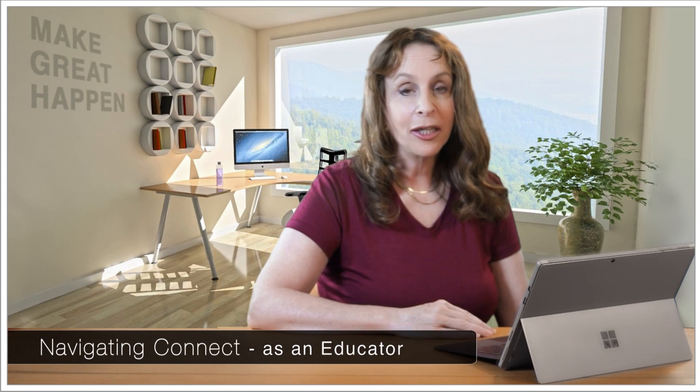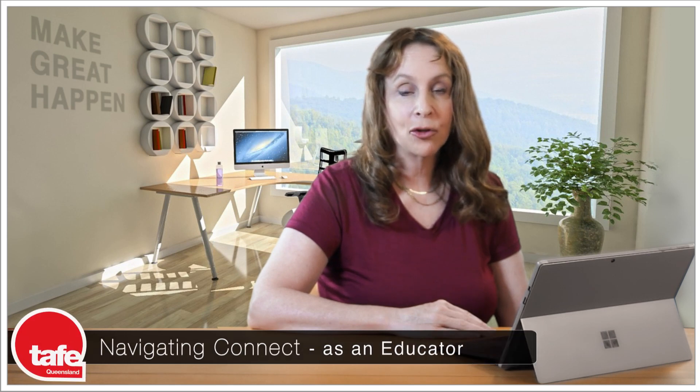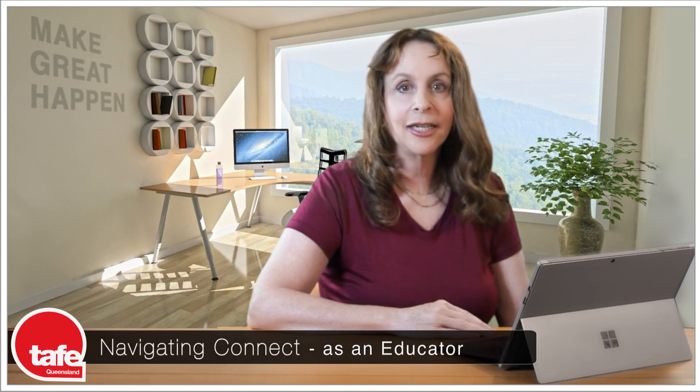Hi, today we're going to be taking you through Connect as an educator.